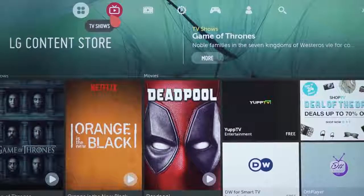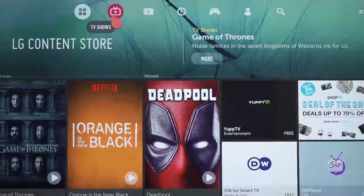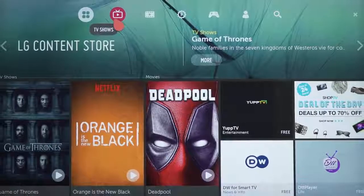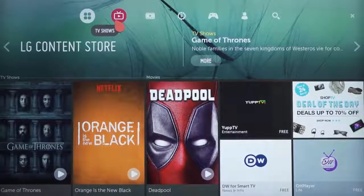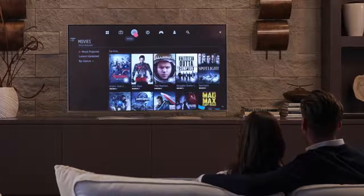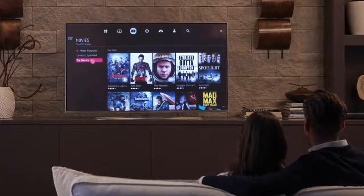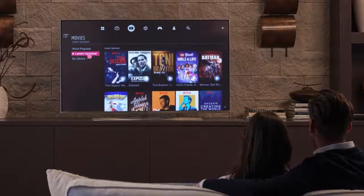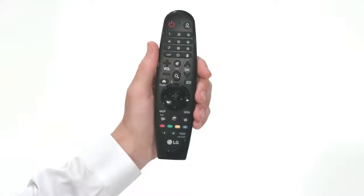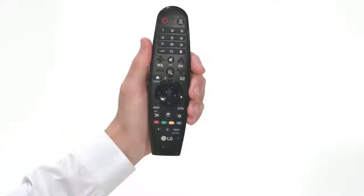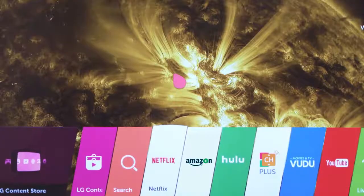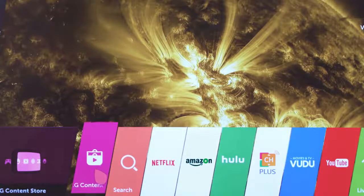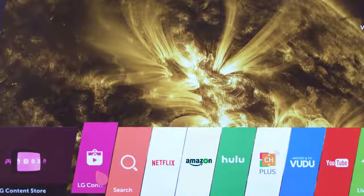Welcome to the LG Content Store, your portal to limitless premium content and apps. If your LG Smart TV is connected to the internet, accessing the LG Content Store is as easy as pressing the home button on your magic remote, then clicking on the bright red LG Content Store tab here on the launcher.